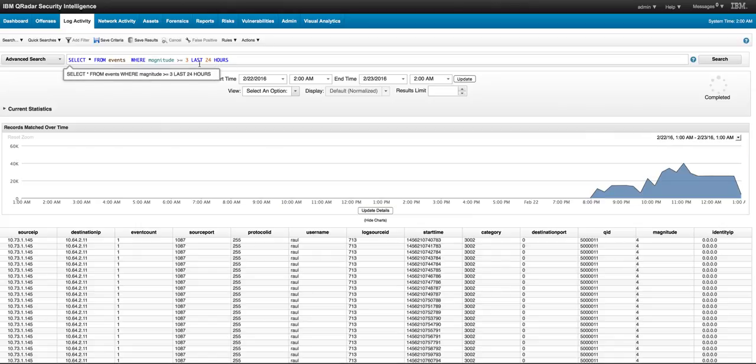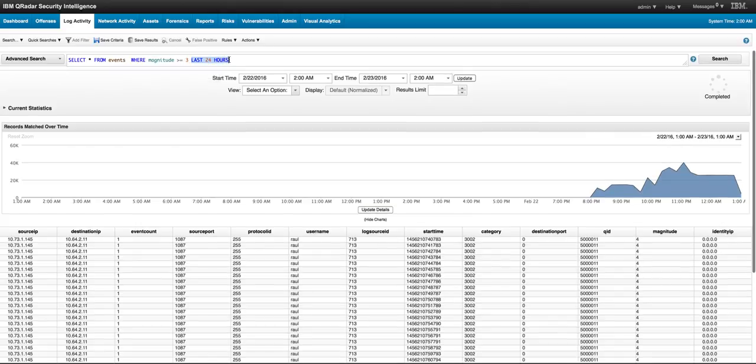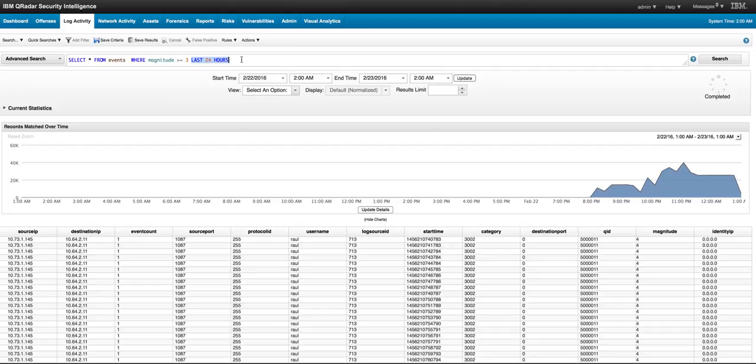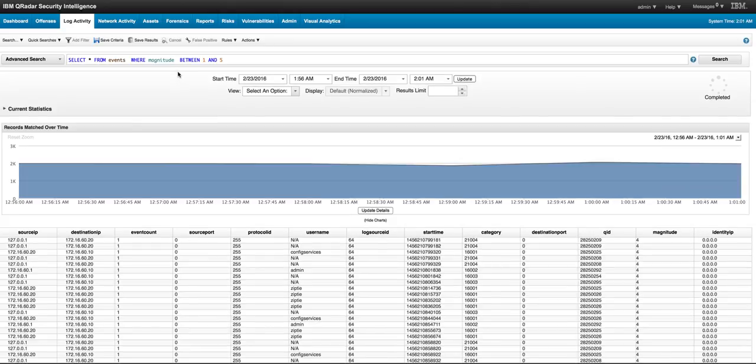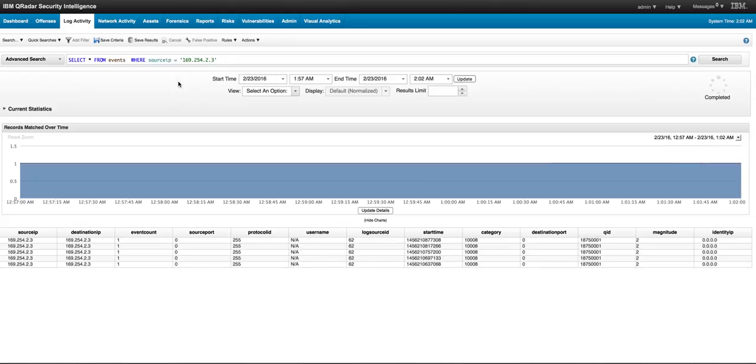You can also use the WHERE clause to actually specify that from the events I want only the ones that are magnitude 3 or higher. You can combine the attributes on the search that you used before, combine that with the BETWEEN and AND statement. If you want from all the events only the ones that are related to the source IP, that's the way that you put it.